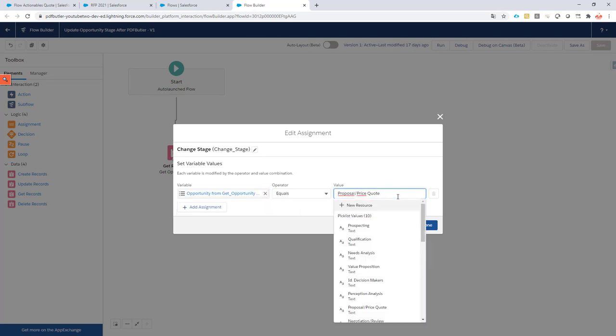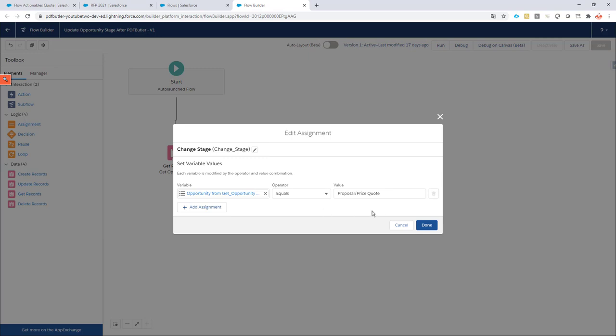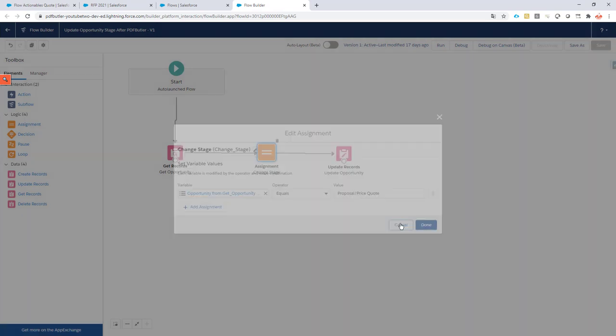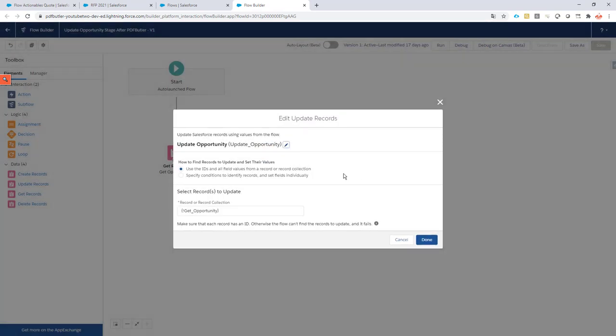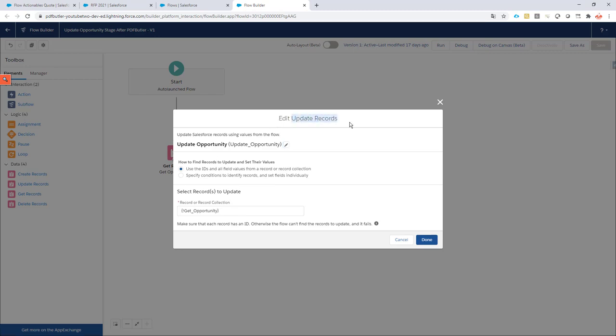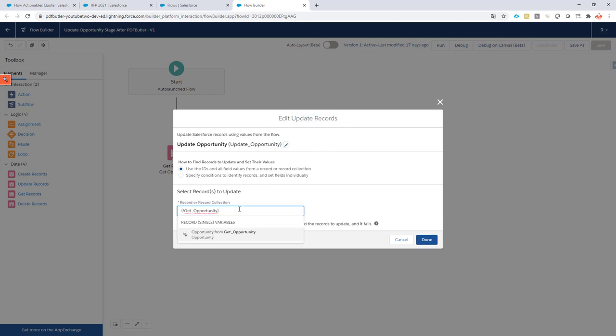So the logic here goes that if the document is generated, I want to update the stage to Proposal Price Quote. It can be of course your own custom logic, you can decide. And then of course, last but not least, it has to update the opportunity, so we have an update records element and it will update the opportunity.